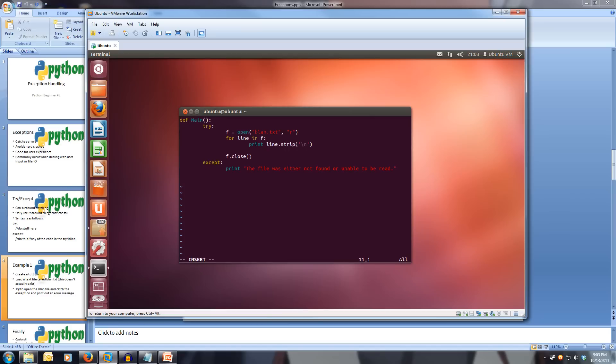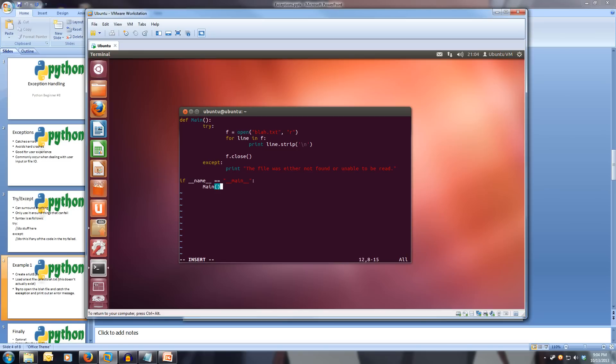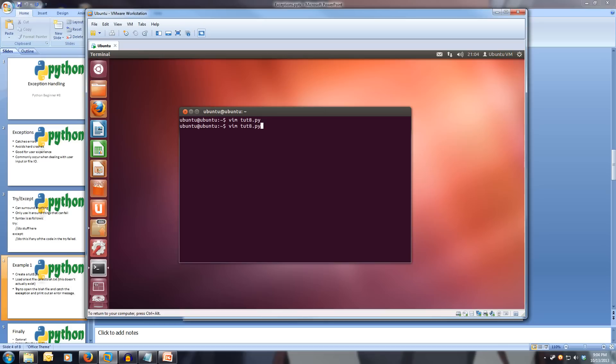And now we've finished our program. Let's do our if statement: if underscore underscore name underscore underscore equals underscore underscore main underscore underscore, close quotes, colon, run main. And our program's finished. Let's save that. Now let's run it.